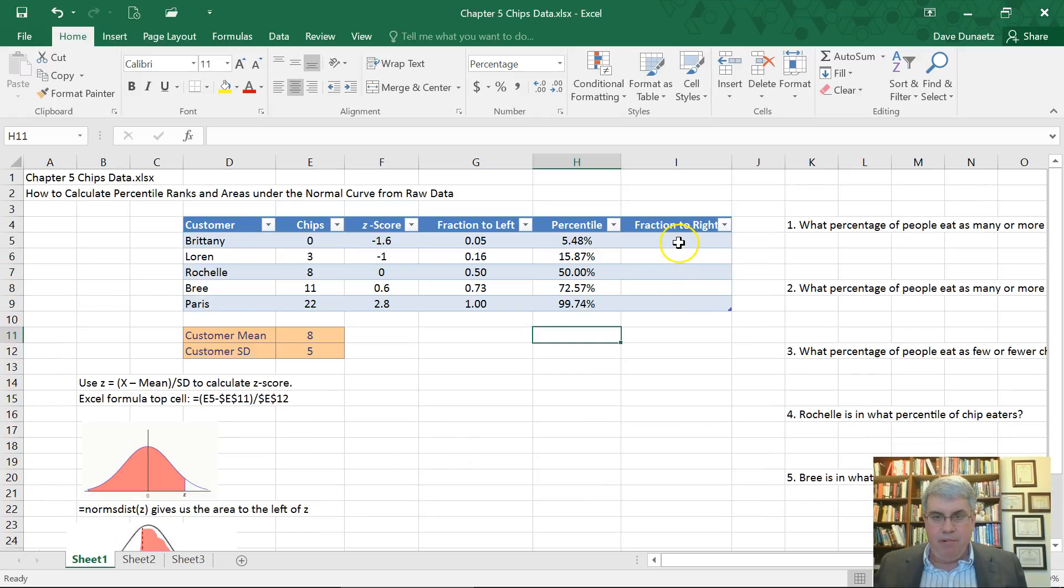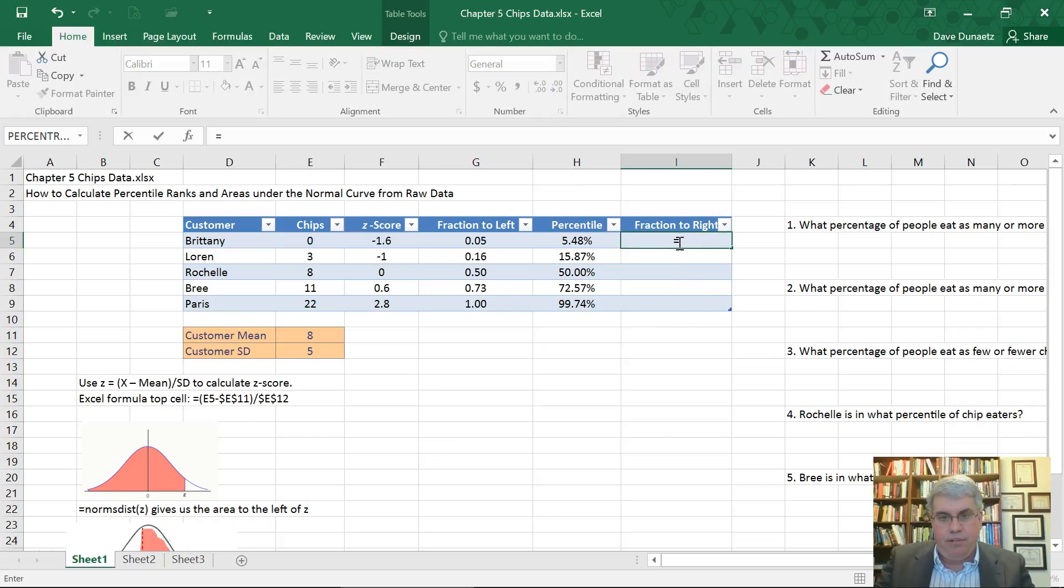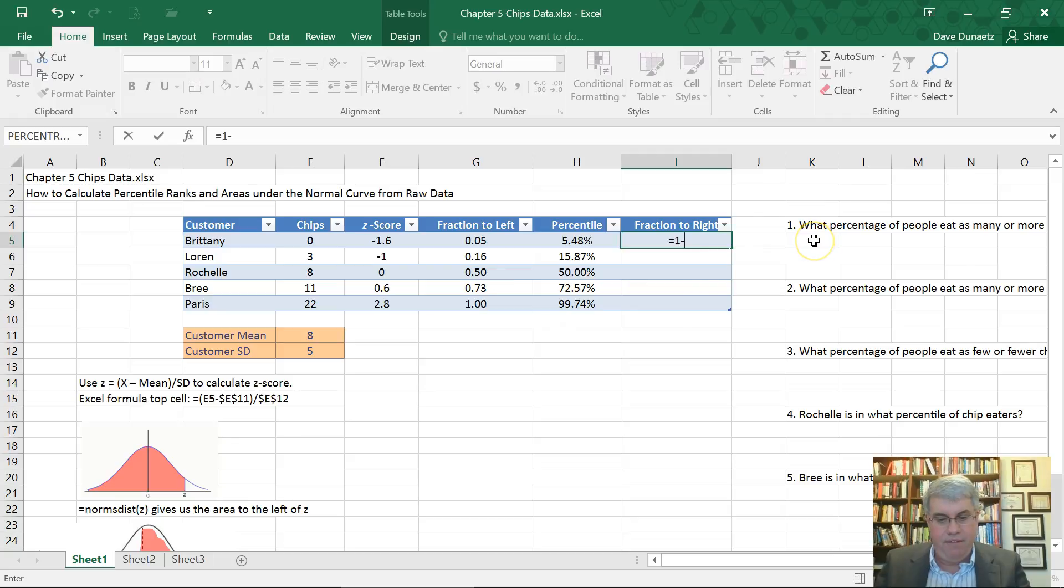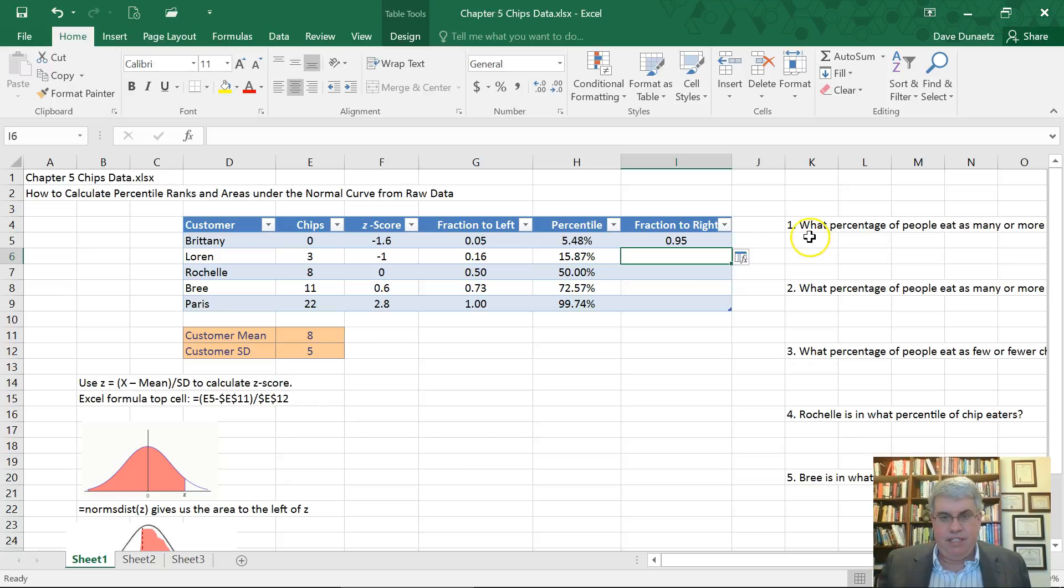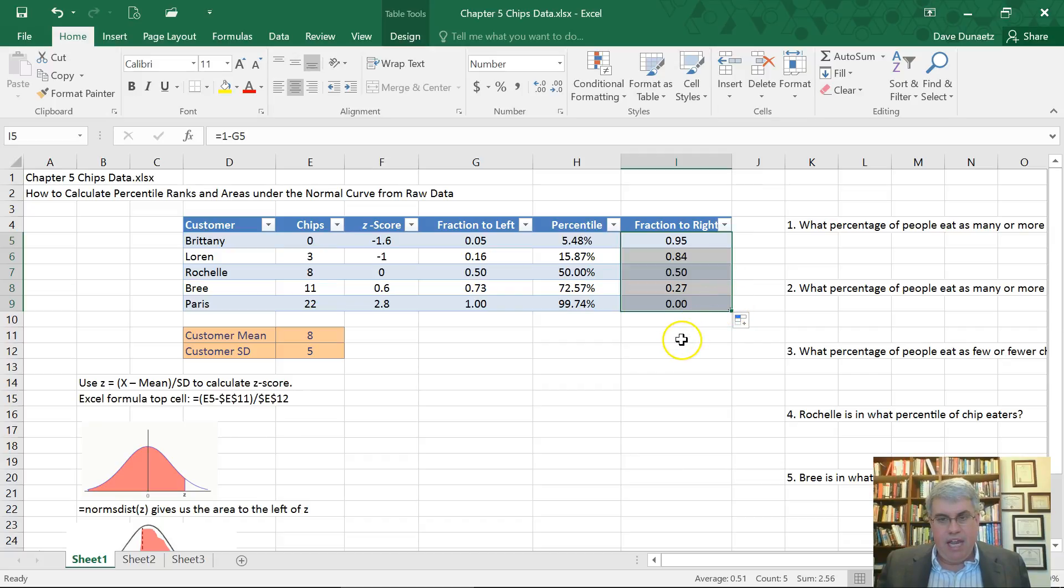So I am going to go to this cell and I'm going to do equals 1 minus, and I will do G5, and I will get, so that's 95%, and I'll just copy all this, bring that down, and we'll get the different fraction to the right.